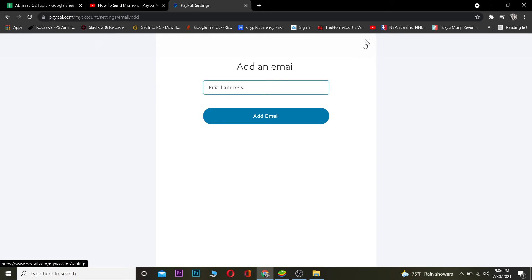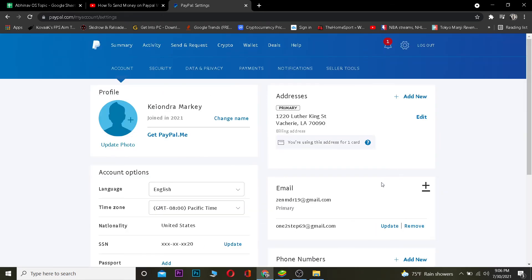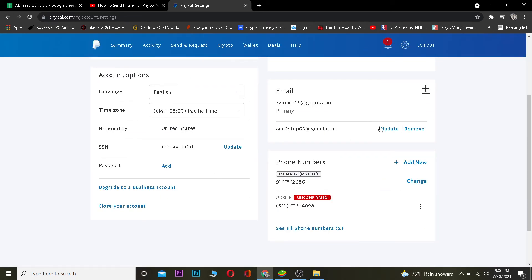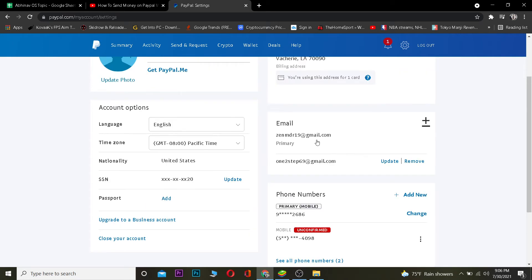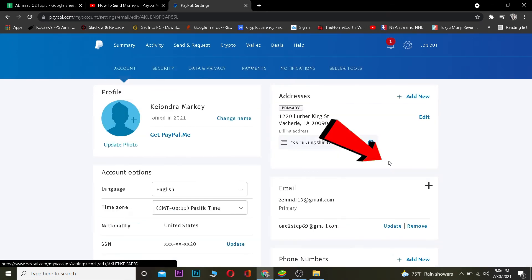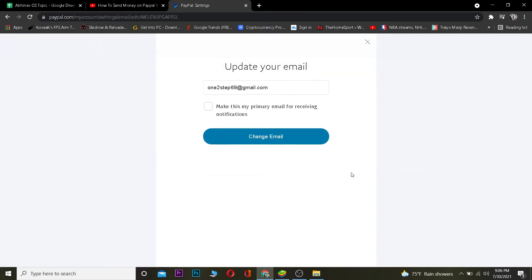After entering an email, click on Add Email. It's going to send a verification code to that email to verify if it is your email or not. After you verify and add the email, you'll see it appear on the account.